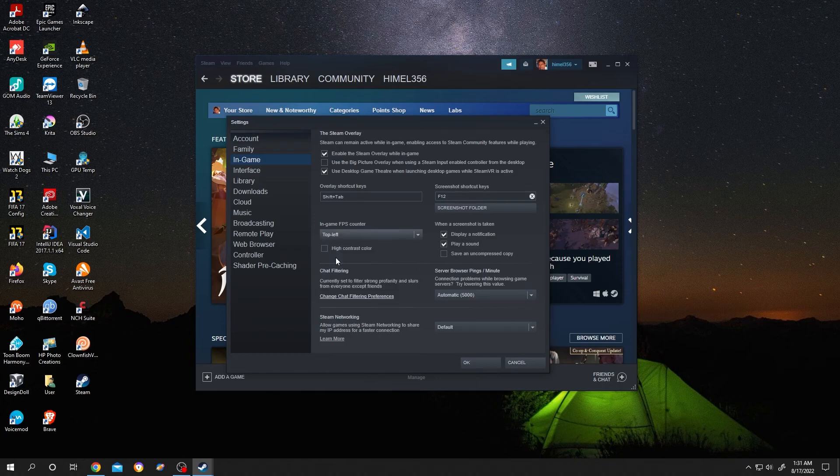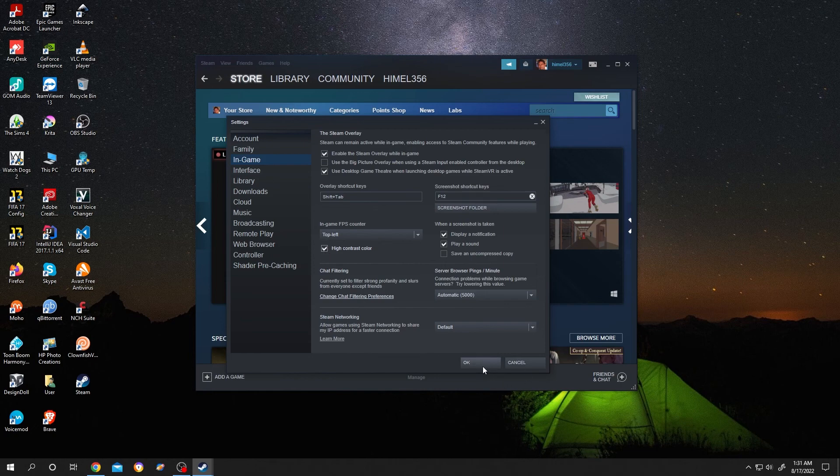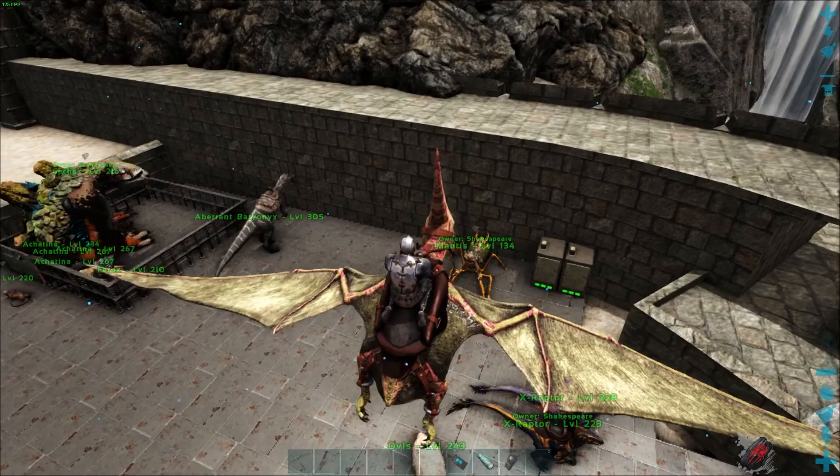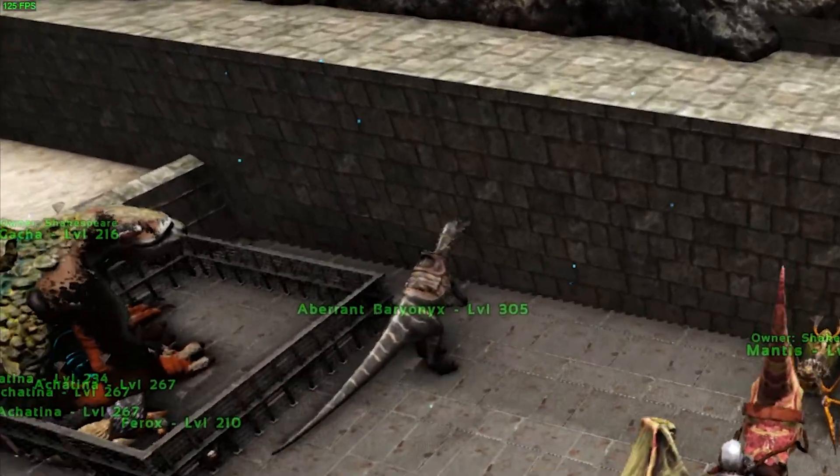I will show you what we can find inside the game. Let's check the high contrast color so it will be more visible. Check it, then press OK. Now we are inside a game.